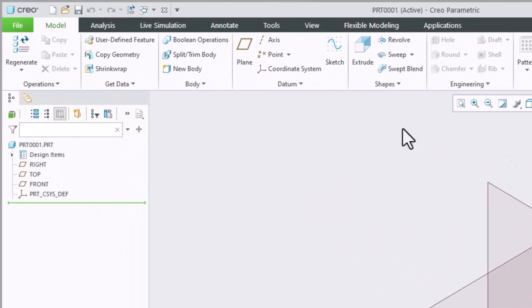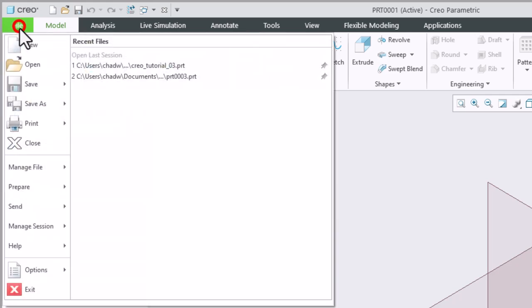Next we have our file menu as with most programs. Selecting the file menu will allow us to do common things like create a new file, open a file, save, print, etc.